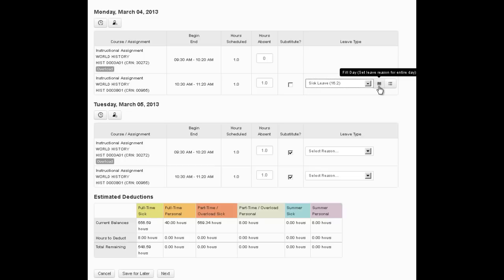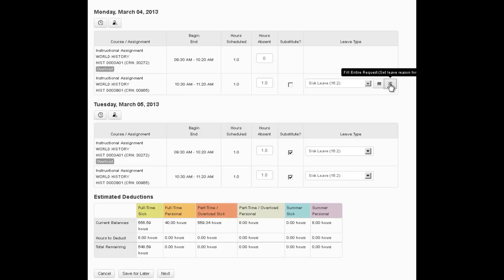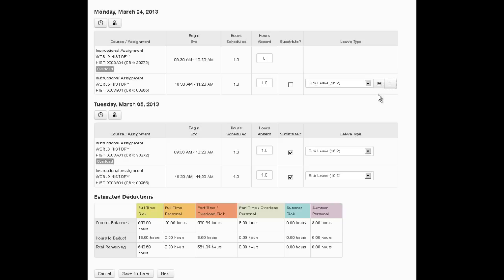And we have a couple of other little helpful buttons. If you have multiple classes on one day and you want to just copy the reason, you can use this button. If you want to copy that reason to the entire report, you can use the second button. So that's what I'm going to do here. So I now have sick leave for part of the day on Monday and for all day on Tuesday.